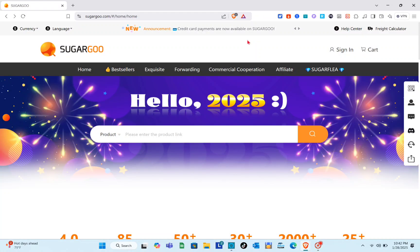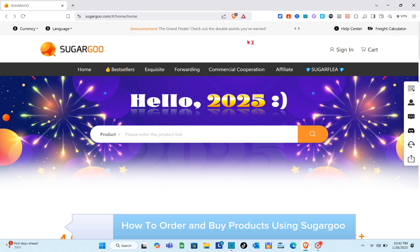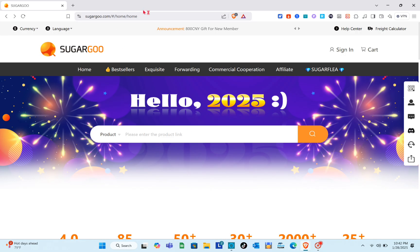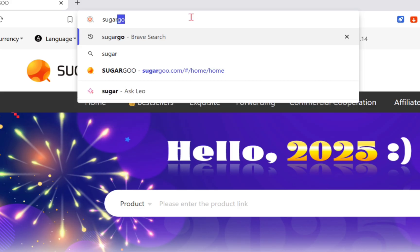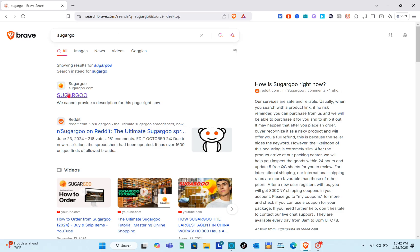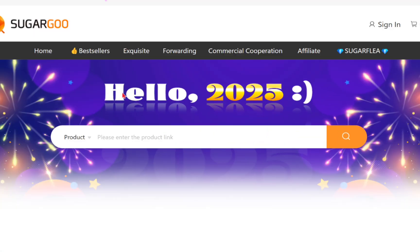Hey guys, welcome to your channel. In this video you'll learn how to order and buy products from SugarGo. The very first thing we should do is open any web browser and using the search bar, type out SugarGo. You'll be able to see the first website — just simply click on it.